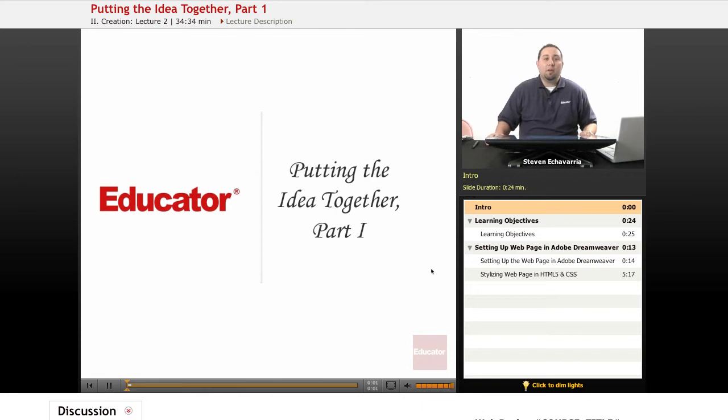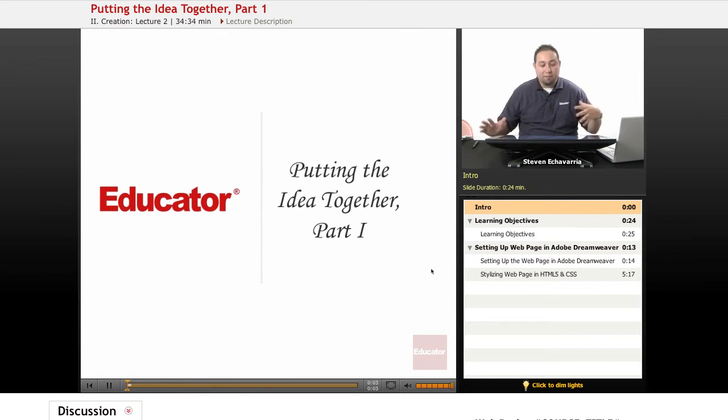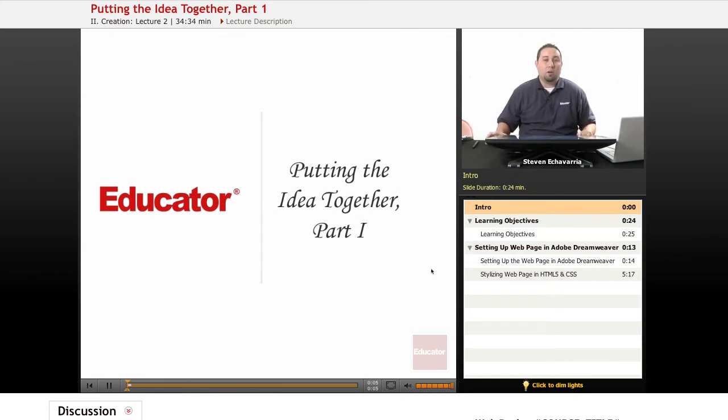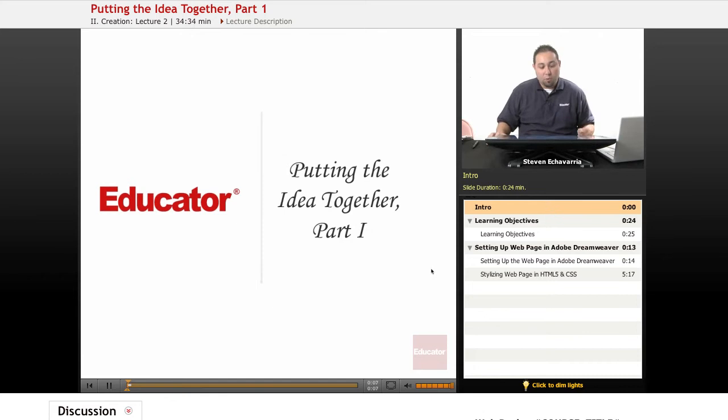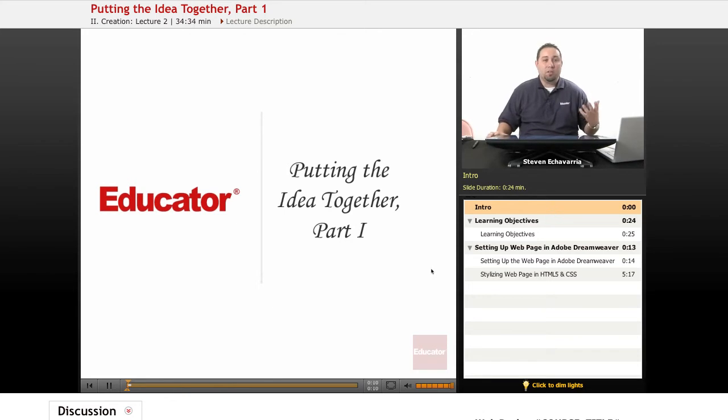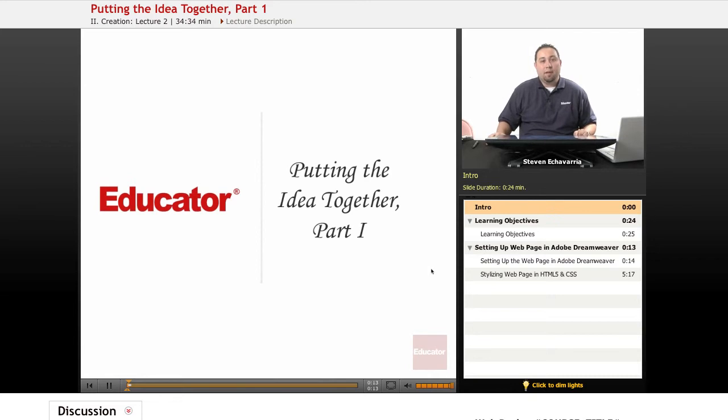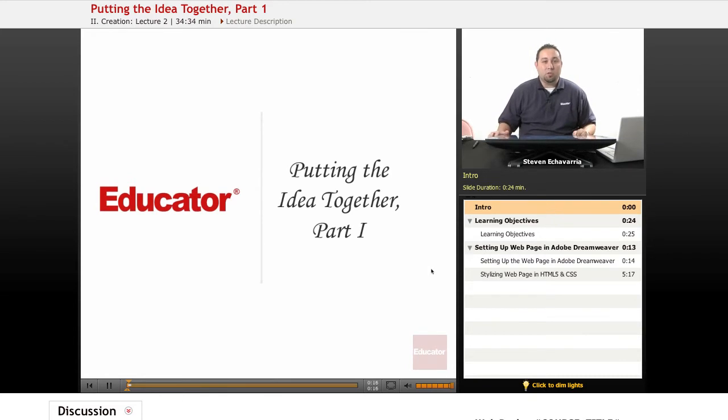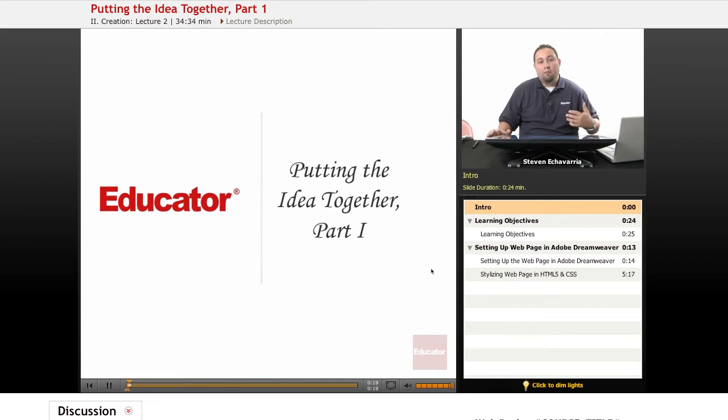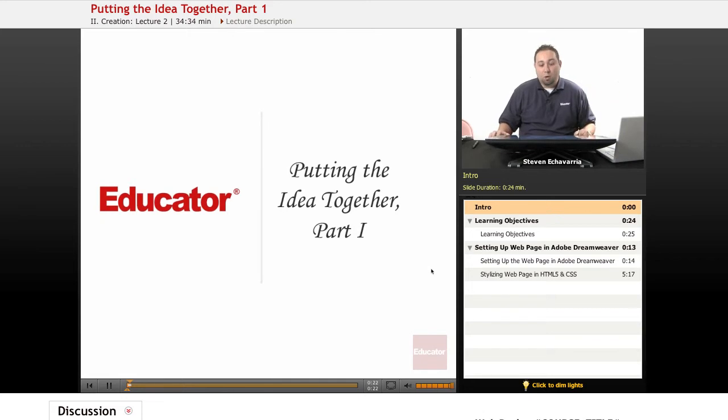Welcome to Educator.com. In this lesson, we're going to be putting the files together, and it's going to be a two-part lesson. In the first part here, we're going to basically set up the homepage, also known as the index page, and just get the box model set up so we can start seeing what the site's going to look like from what our previous design plans were.